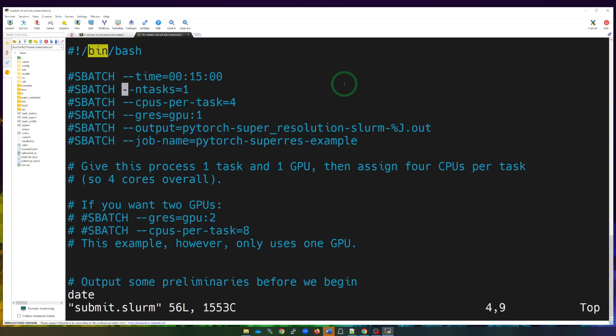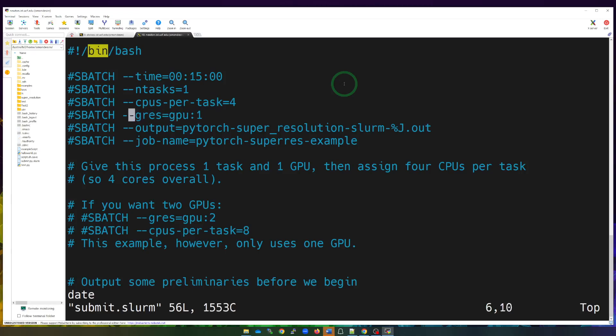Next is ntask, which specifies how many tasks will be running — in this case one task on one GPU. For multiple CPU cores, we specify cpus-per-task: in this example we want four cores allocated to one node. Next we specify the GPU resource using the GRES GPUs parameter and set it to one. To request two GPUs, simply change that value to two.